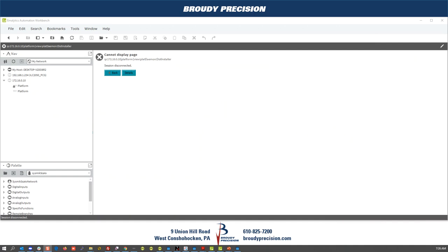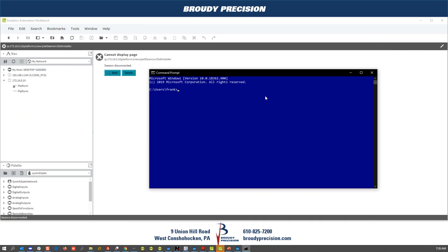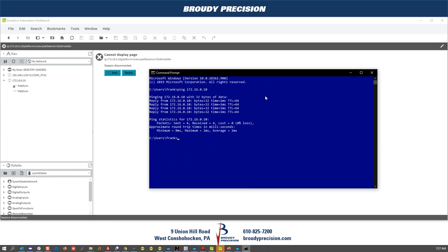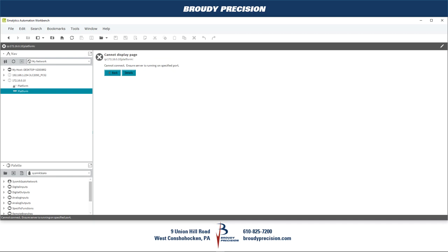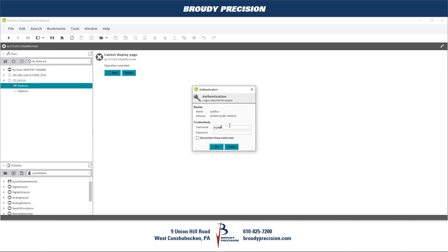While waiting for the controller to come back, one way to know when it's ready is to ping it. Once we start getting a response from the ping, we can exit out and proceed. In this scenario the controller is back — we have a response — so we exit the ping.